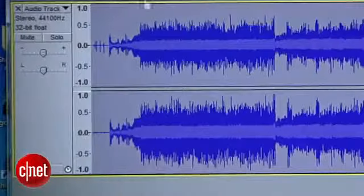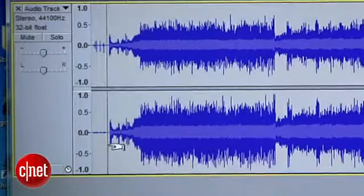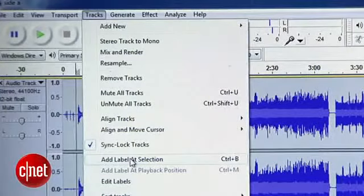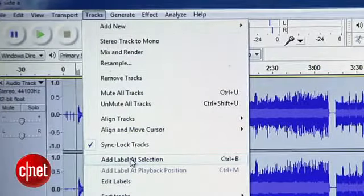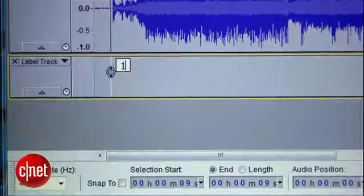Next comes the real pro move that will cut the project time in half. Instead of individually copying and pasting each song into its own file, we're going to drop markers at the beginning of each song and then export them all in one batch. I'll find the beginning of the first song and click on the waveform to place the cursor there. Then go to the Tracks menu and select Add Label at Selection. Since this is the first song, I'll label it number one.